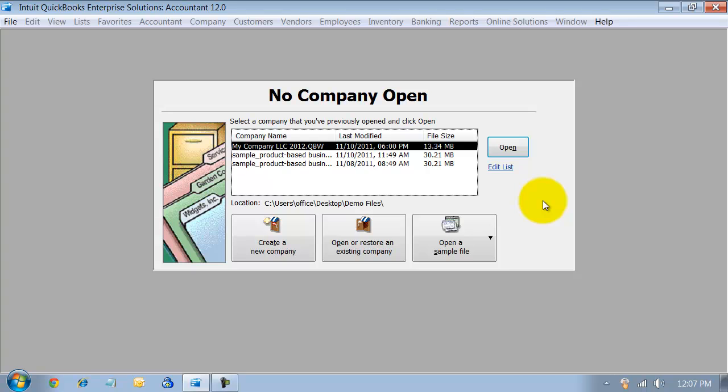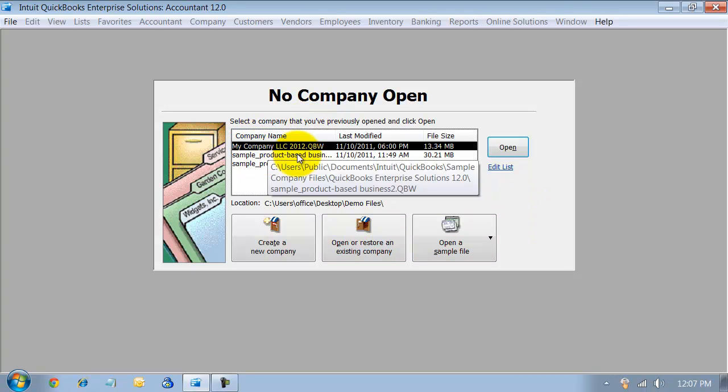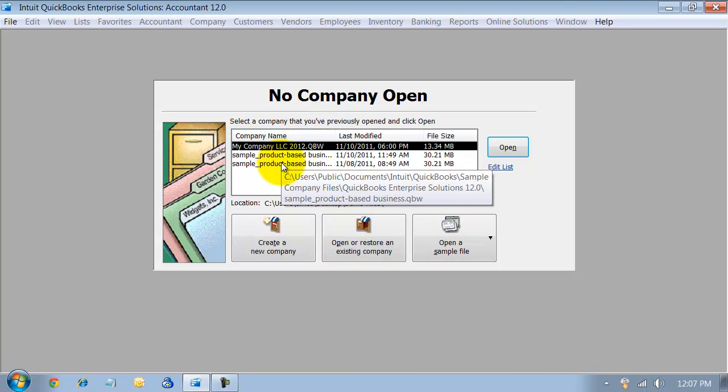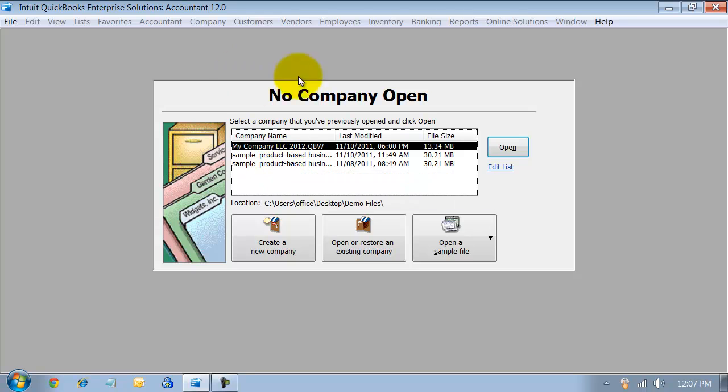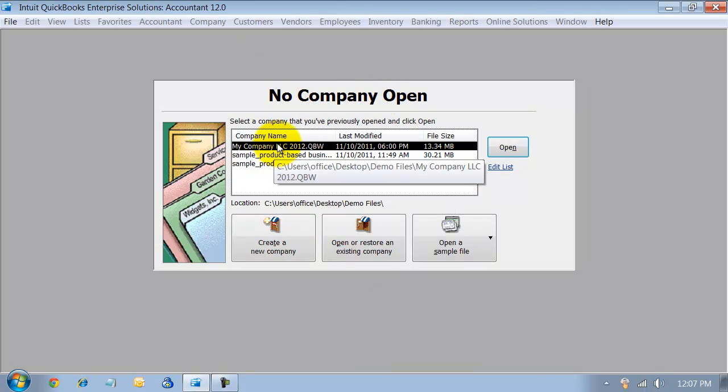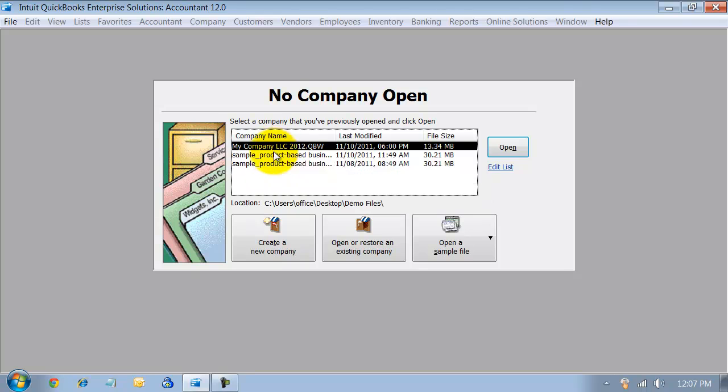One of the questions that we get asked the most is when you have your company file open or no company open screen, then you have all these different lists of files here.